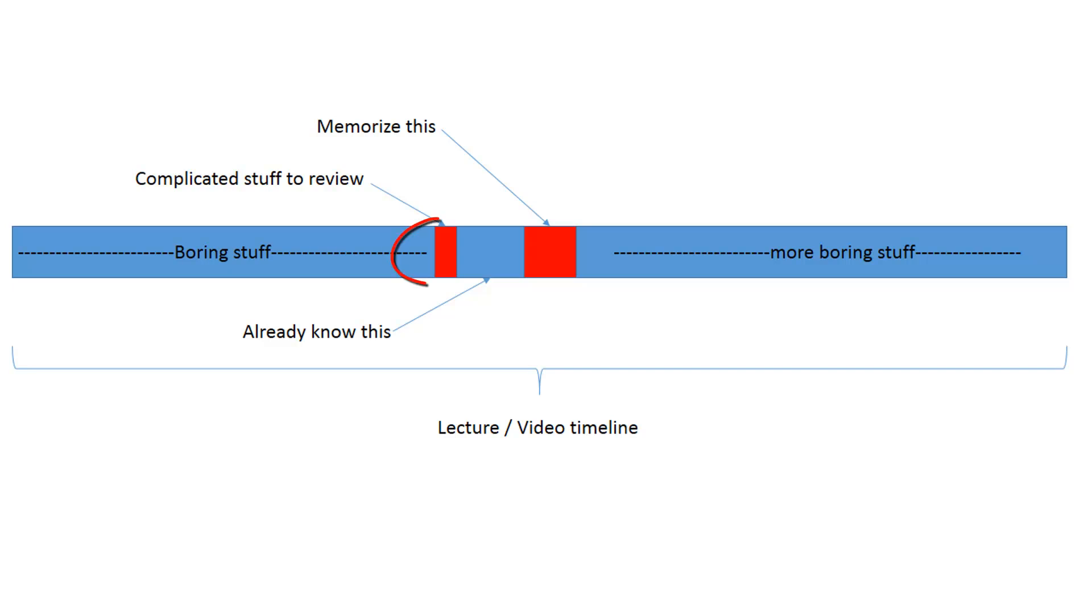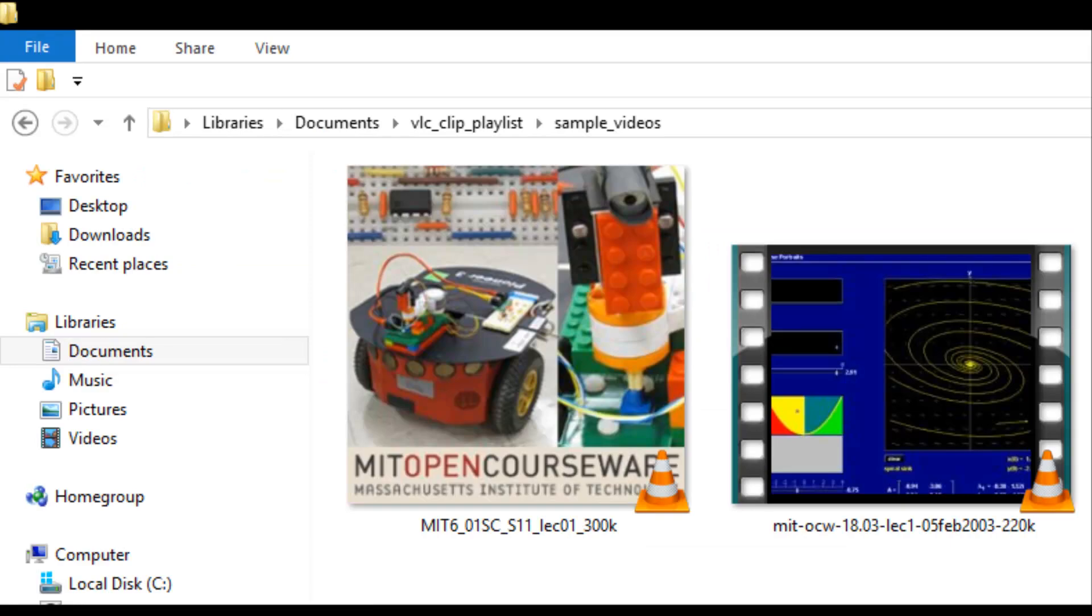Have you ever wanted to review certain portions of a video or video series without having to wade through the whole video or series again? Maybe you are studying and understand 90% of the material, but there are just a few sections you need to review over and over again.